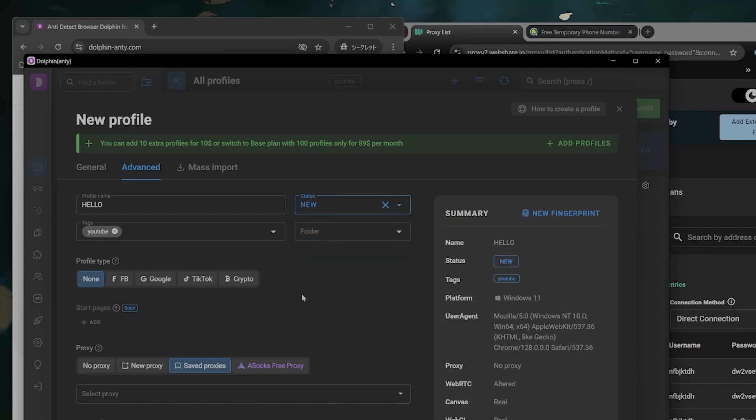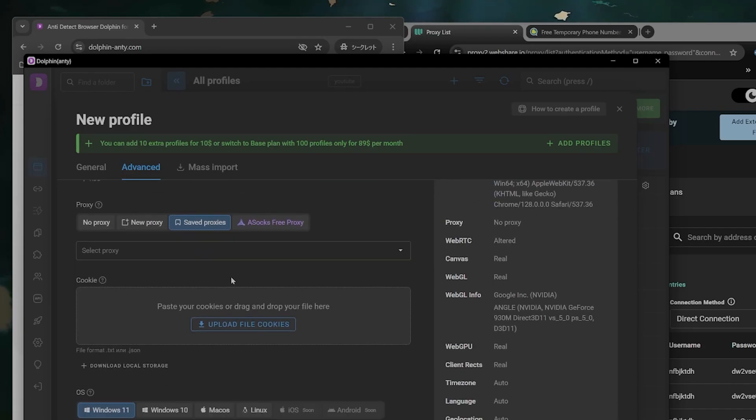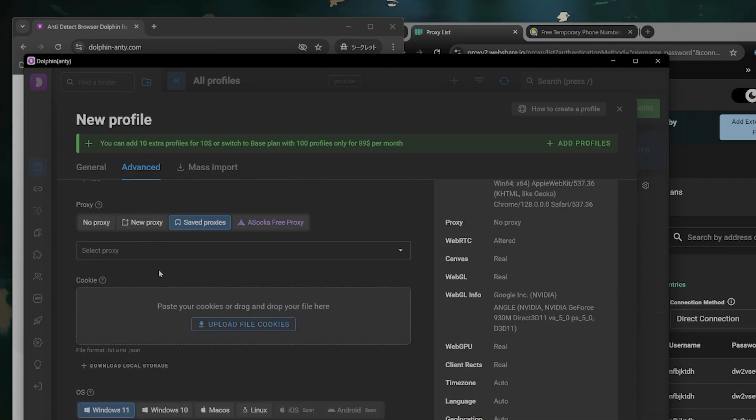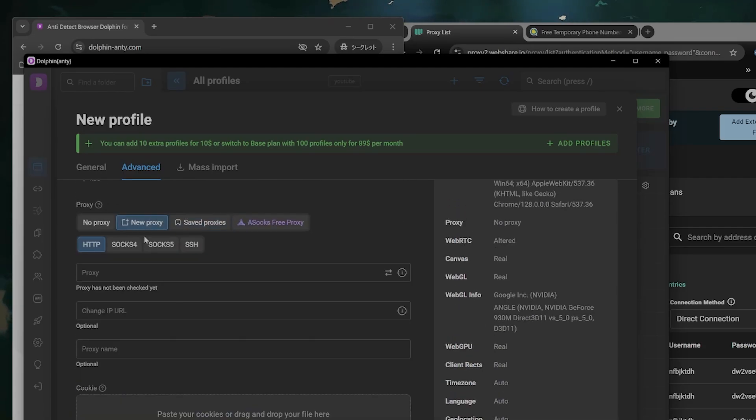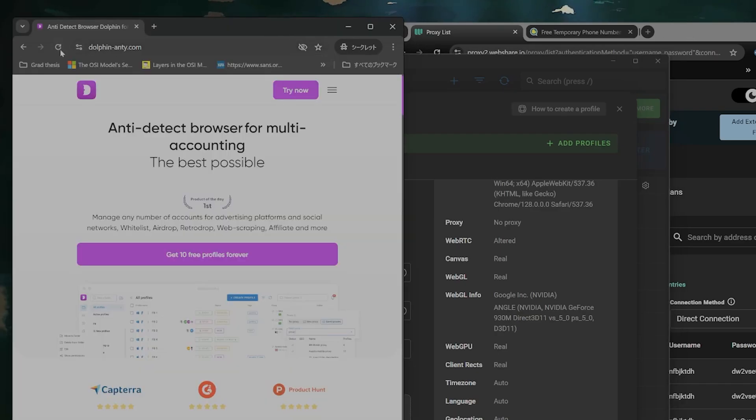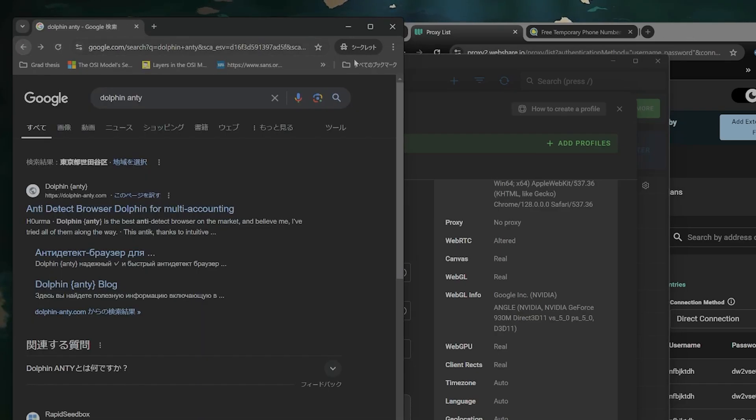And this is what's important. So you select the proxy here. So you put new proxy and you put the information here. Now the second step to this is that you need a proxy to log in with and this is very easy.